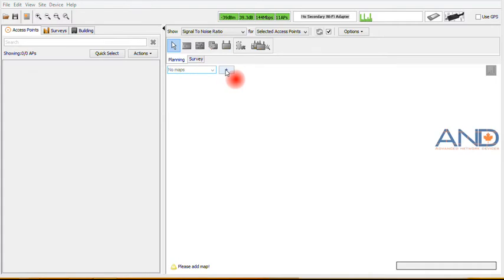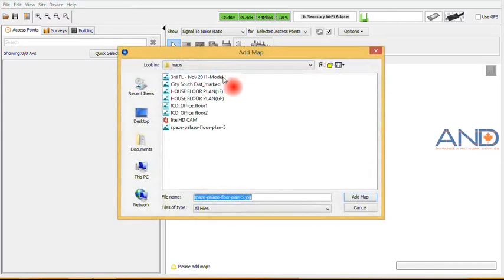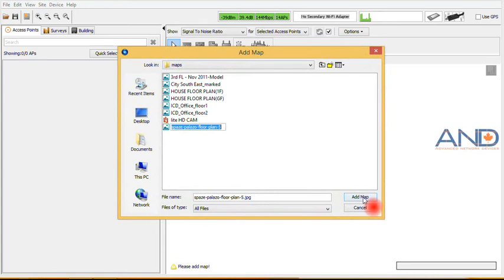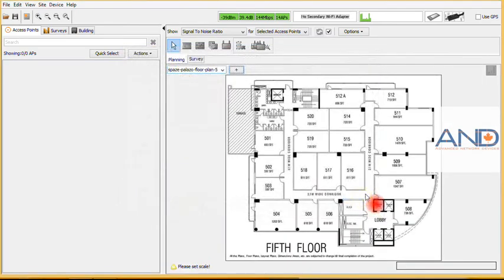To upload the map, you simply press the plus sign, select the maps, which can be either in graphic file formats or in CAD formats.